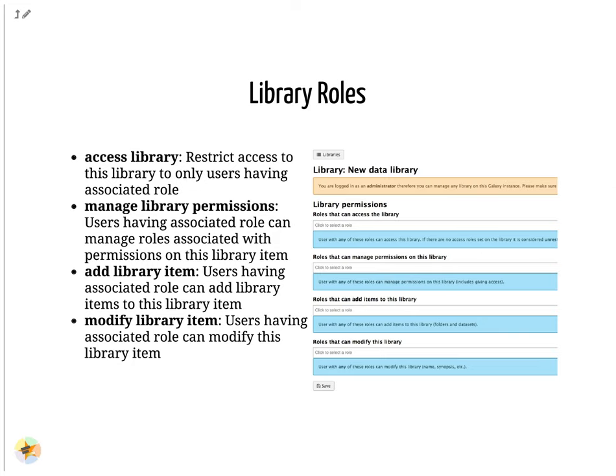In the library management, someone with any subset of the roles listed may make changes. This is very different from dataset permission management, where users must have every role.